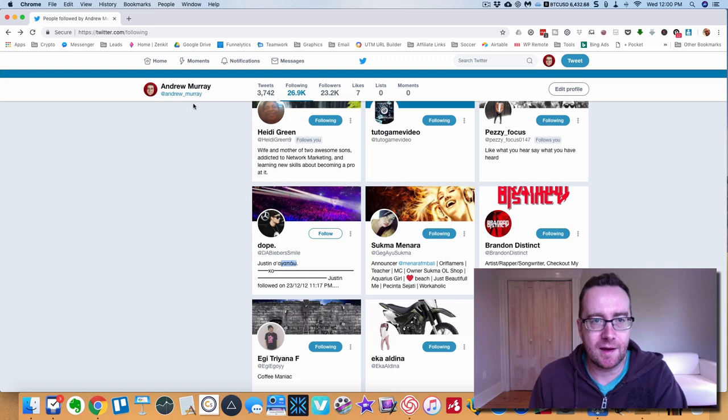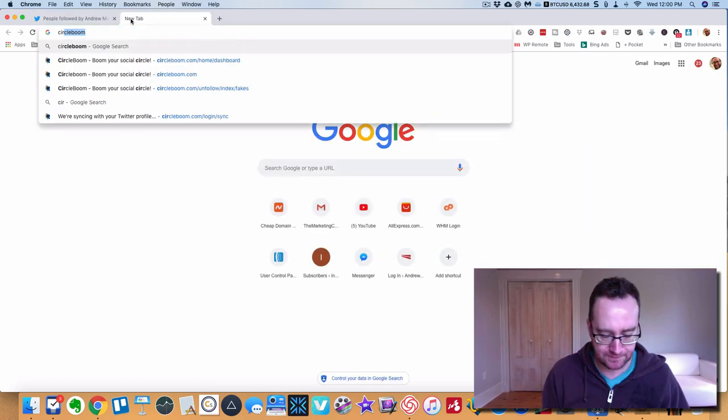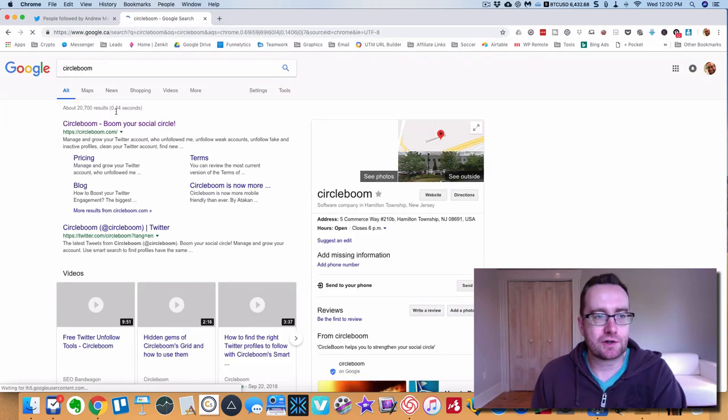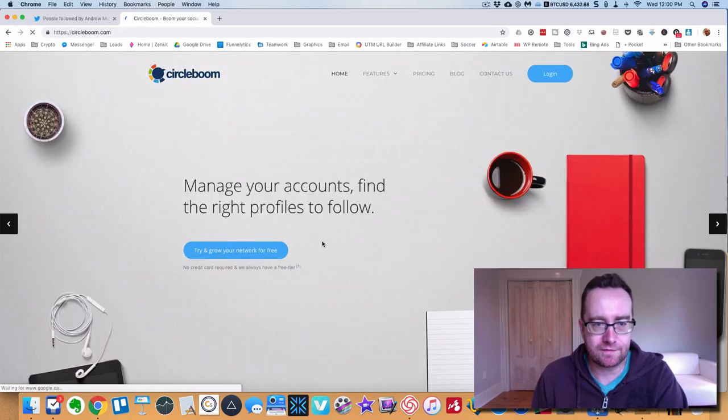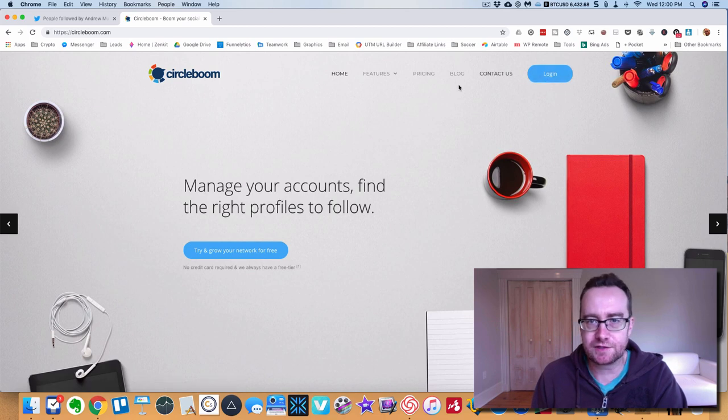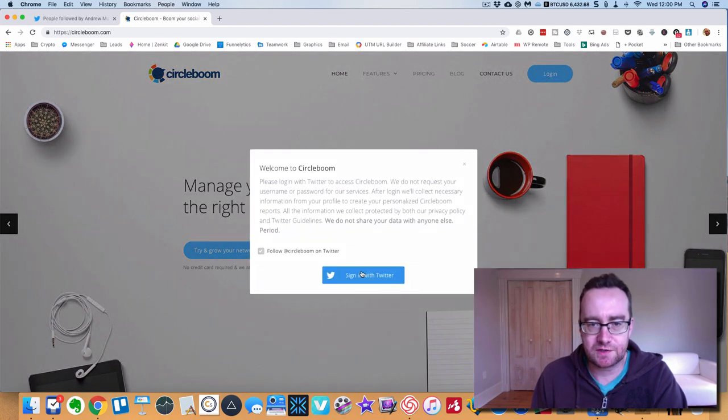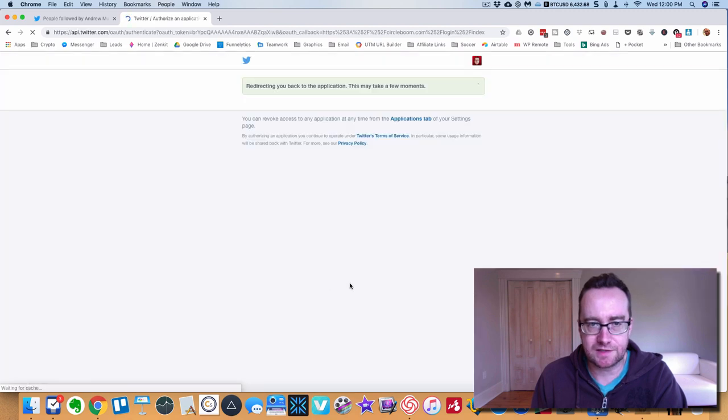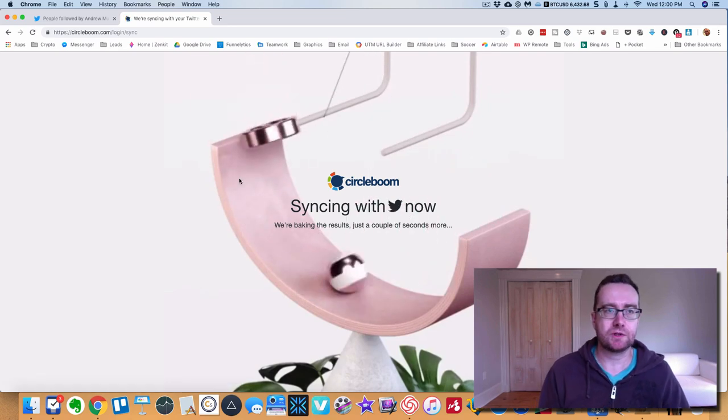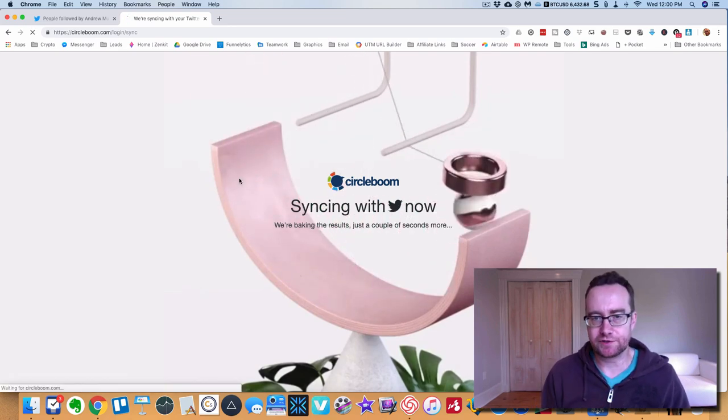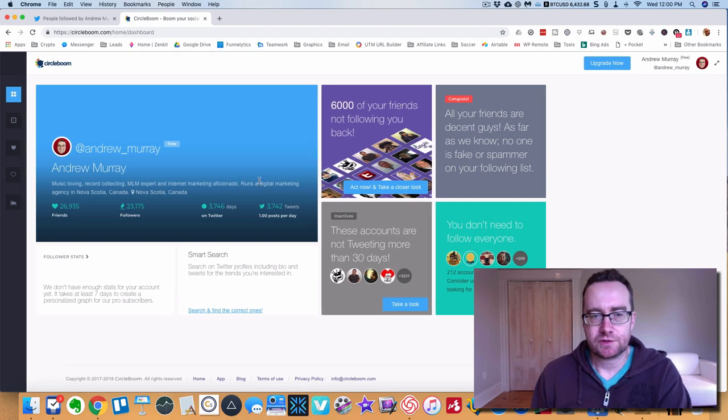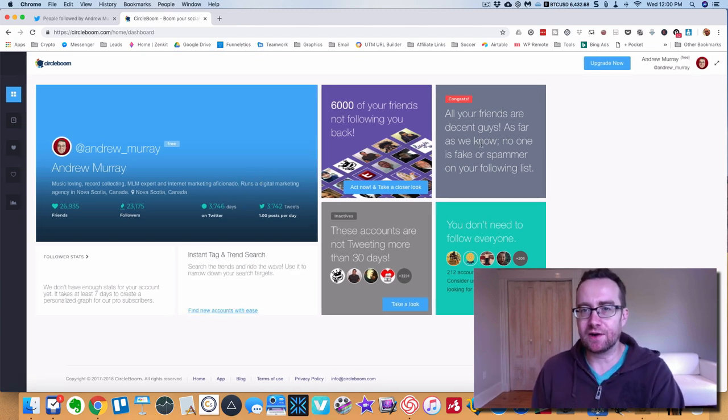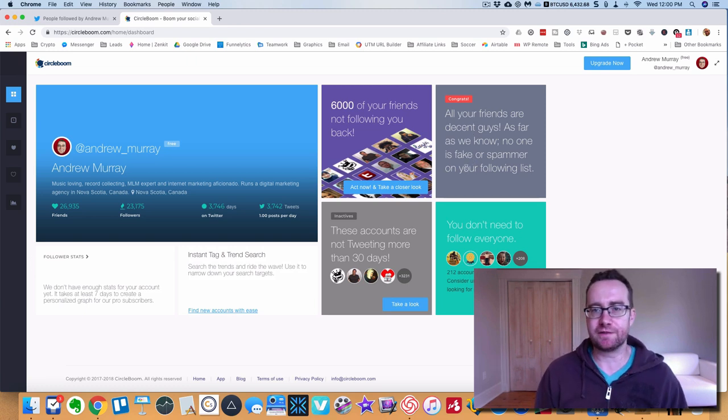Circle Boom - this is something that you can use to unfollow for free. Nice looking site here. What I'm going to do is log in and authorize it with Twitter. It's going to take me back to the Twitter results. That was a pretty cool screen.